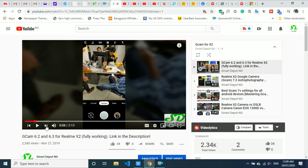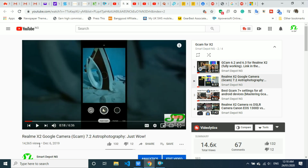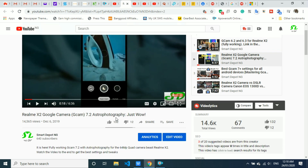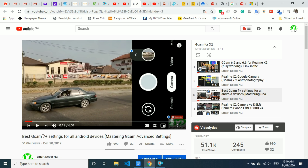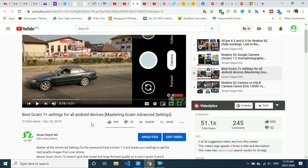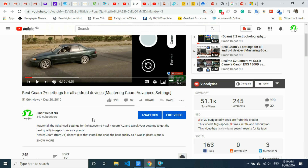We started the Google Camera journey with GCam 6.2 and GCam 6.3, and you guys loved it. Then we took it further to GCam 7.2, which was pure software magic. Then we went further to show you how to master the best settings, and that video blew up on this channel. Now the question is: how can the pure software magic get even better? Sit back and relax and I'll show you that in a split second.